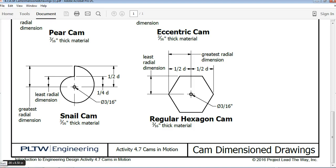This is a video on how to create the snail cam for the unit for IED Automata project. We will be making the snail cam in Inventor.